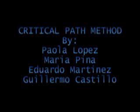Critical Path Method by Paola Lopez, Maria Pina, Eduardo Martinez, and Guillermo Castillo.